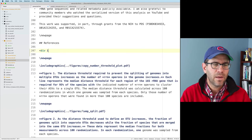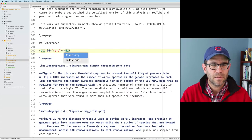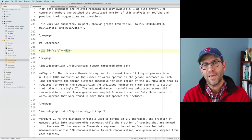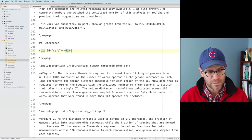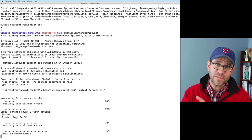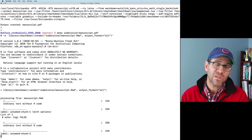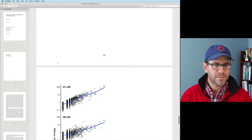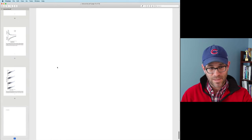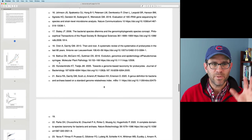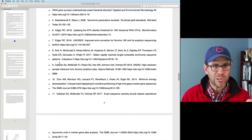I would like to move the references up to the references section instead of being at the end of the figure legends. To do that, I'll come to the references area in the manuscript where I have that title heading. I add: div id equals 'refs', then close that div with a closing div tag. This tells Pandoc to put the references in this spot. After making that, we see that the references, instead of being at the end of the figures, are now where I have that references caption. That looks nice.